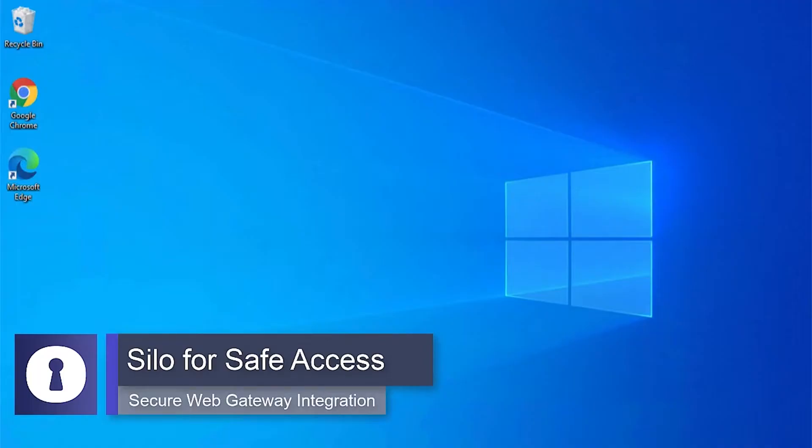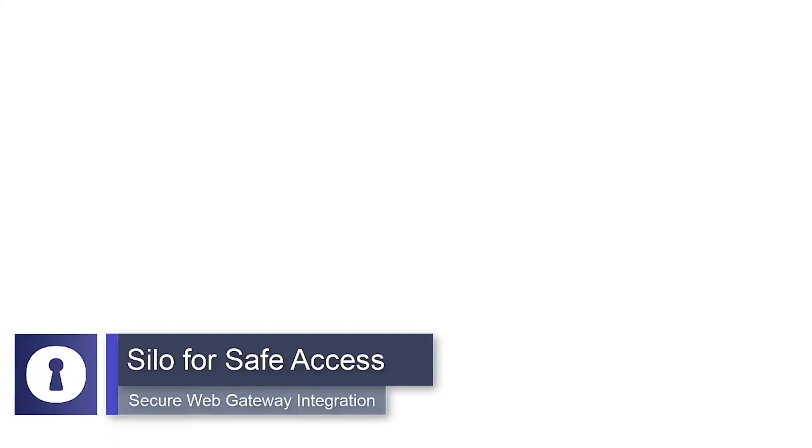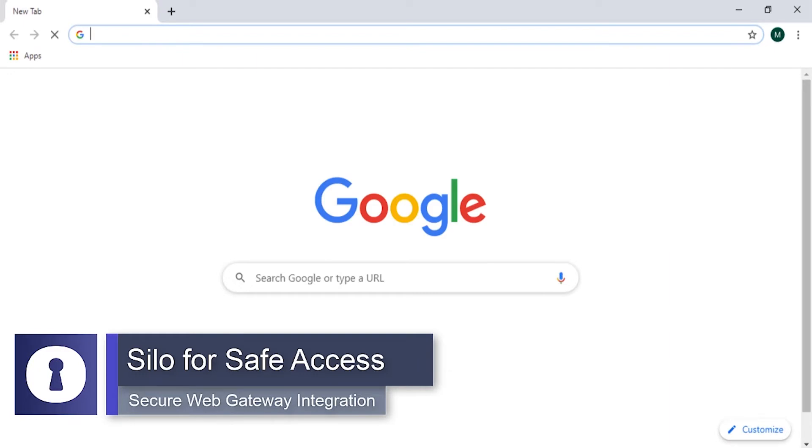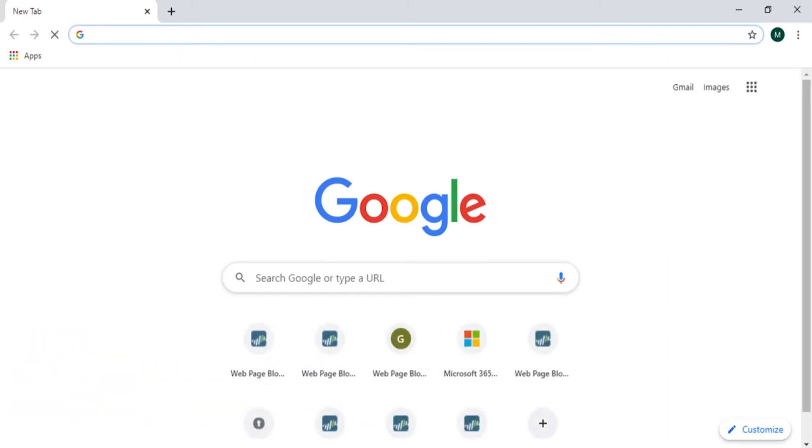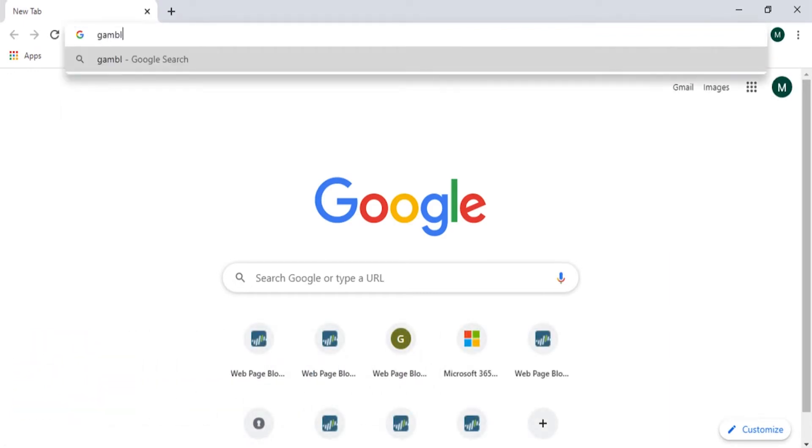Silo for Safe Access can be integrated with your web gateway to redirect specific web requests into Silo's cloud-based, fully isolated, and policy-controlled browser platform.